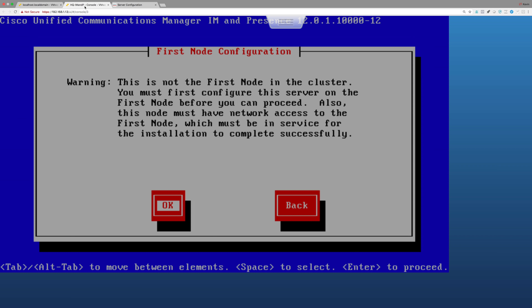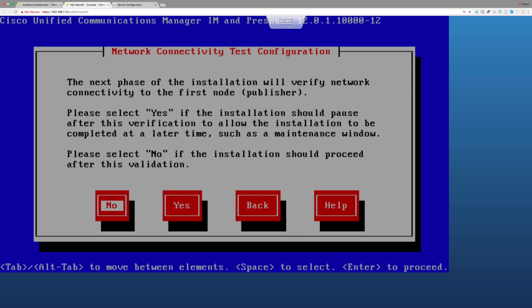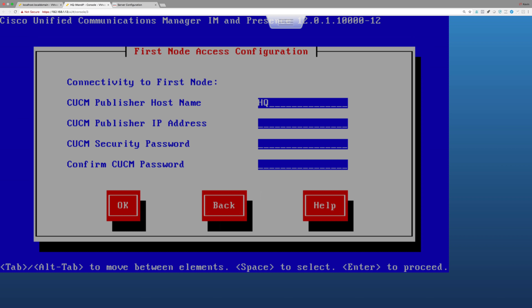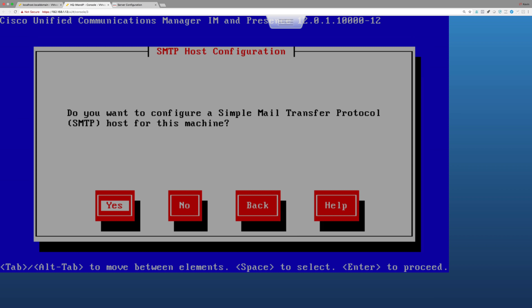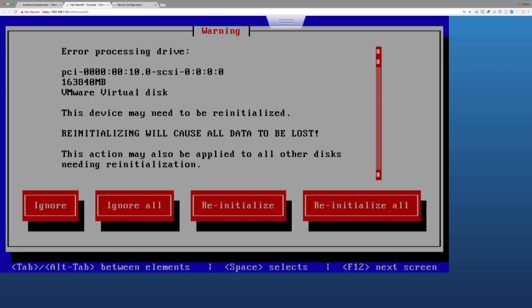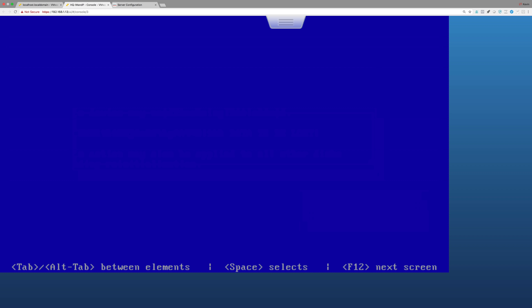Back in the IM and Presence installation, it will test network connectivity and proceed. I'll provide the CUCM publisher name HQ-CUCM-PUB with IP address 10.3.3.1 and the password. I'll say no to setting up SMTP. The platform configuration is complete, and the installation process will take a while - it also asks me to reinitialize the virtual disk, which I'll confirm.